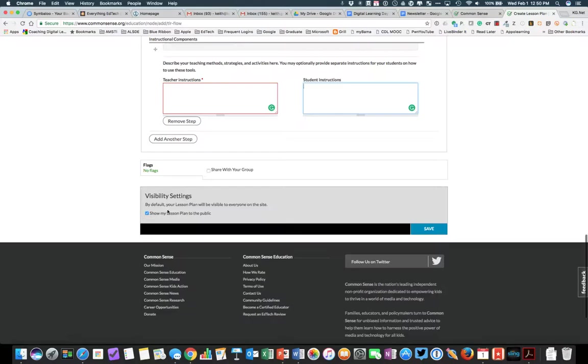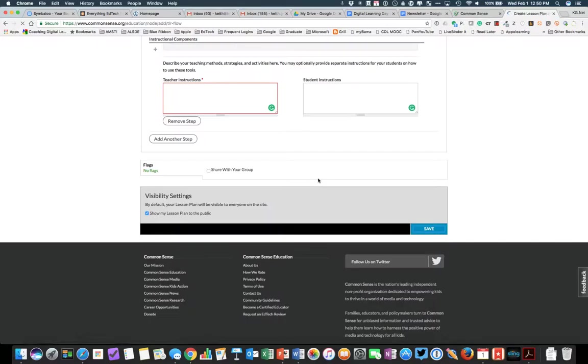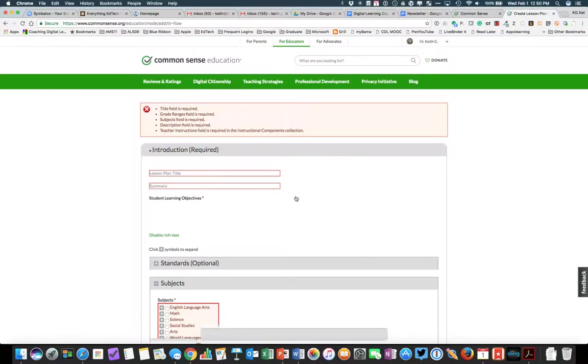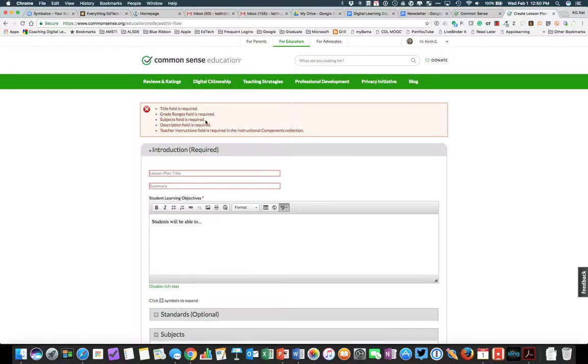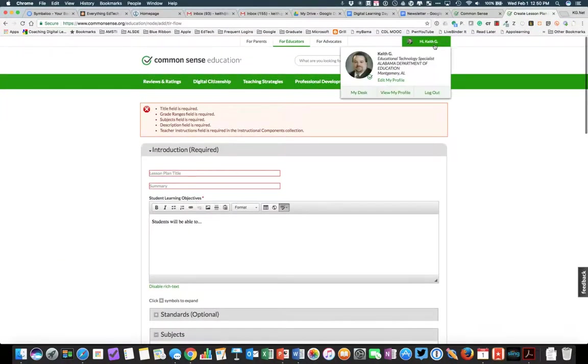Under Visibility, you're going to have show lesson plan to the public. And then when you're done with everything, you can save it. Now, if you notice, if I try to save right now, it's going to come back and tell me that there are several things missing. But you can go back and work on your lessons later.